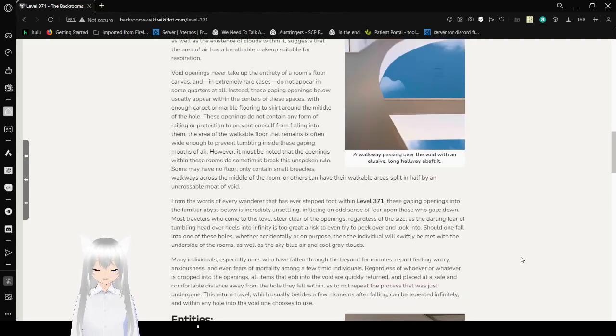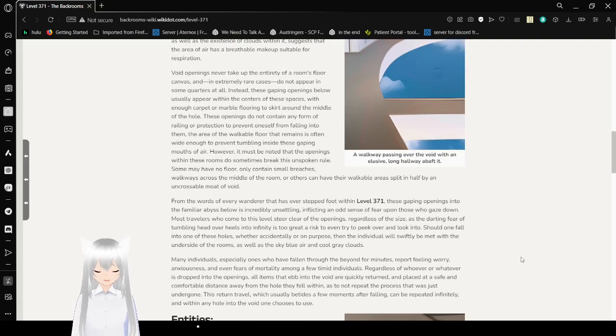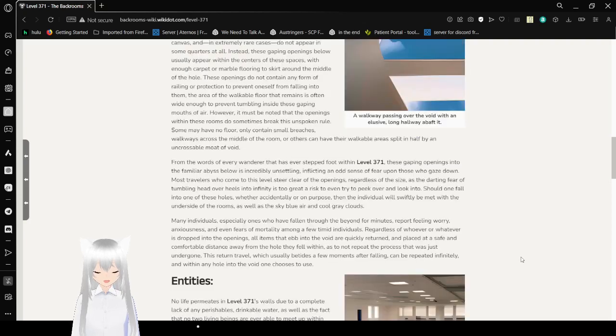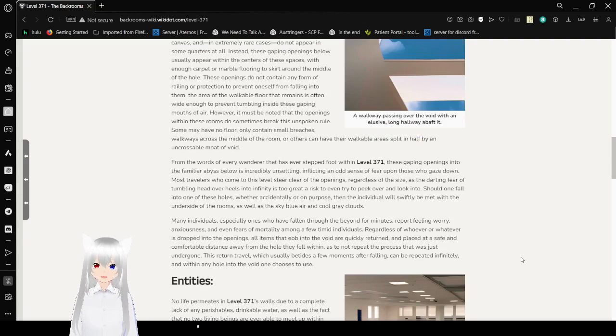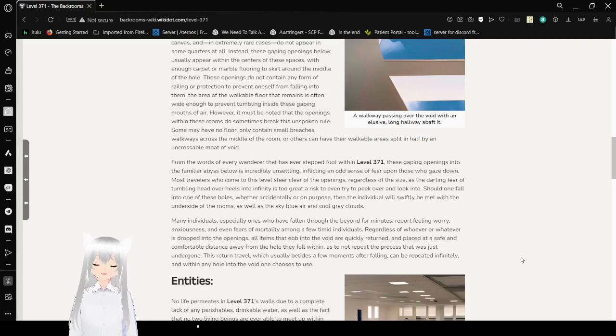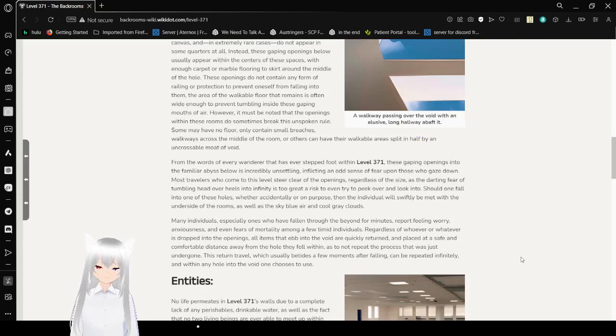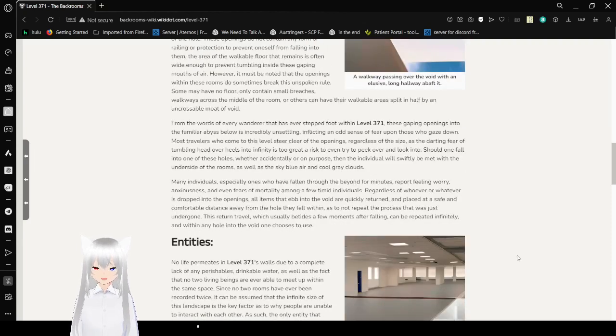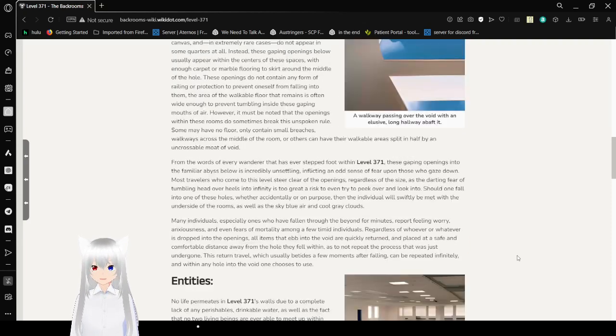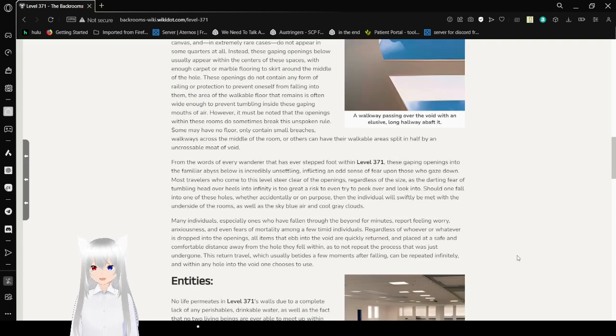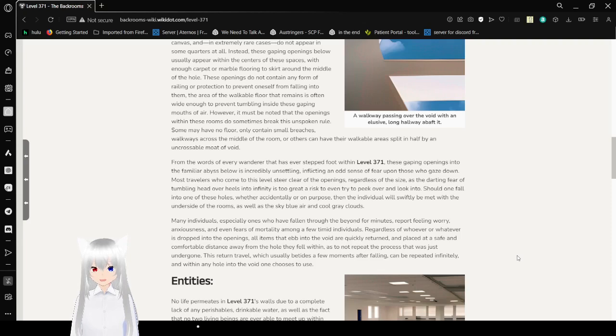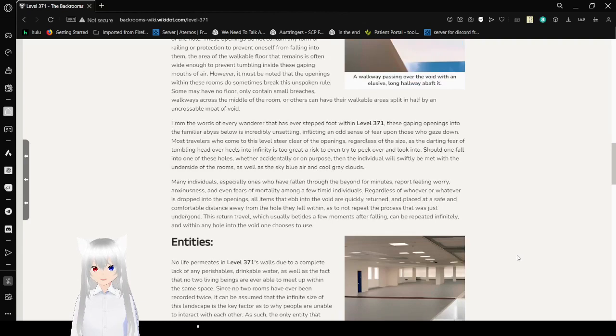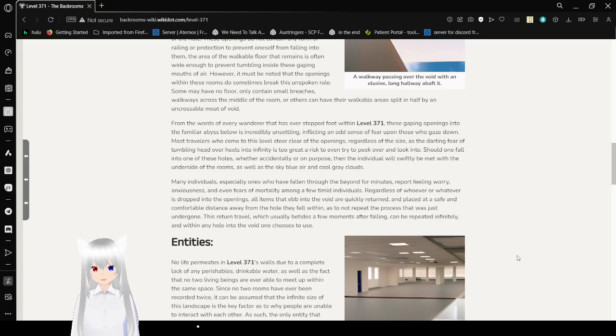Void openings never take up the entirety of a room's floor, and in extreme cases do not appear in some corners at all. Instead, these gaping openings below usually appear within the centers of these spaces with enough carpet or marble flooring to skirt around the middle of the hole. These openings do not contain any form of railing or protection to prevent oneself from falling into them. The area of walkable floor that remains is often wide enough to prevent tumbling inside these gaping amounts of air. However, it must be noted that the openings within these rooms often break this unspoken rule.